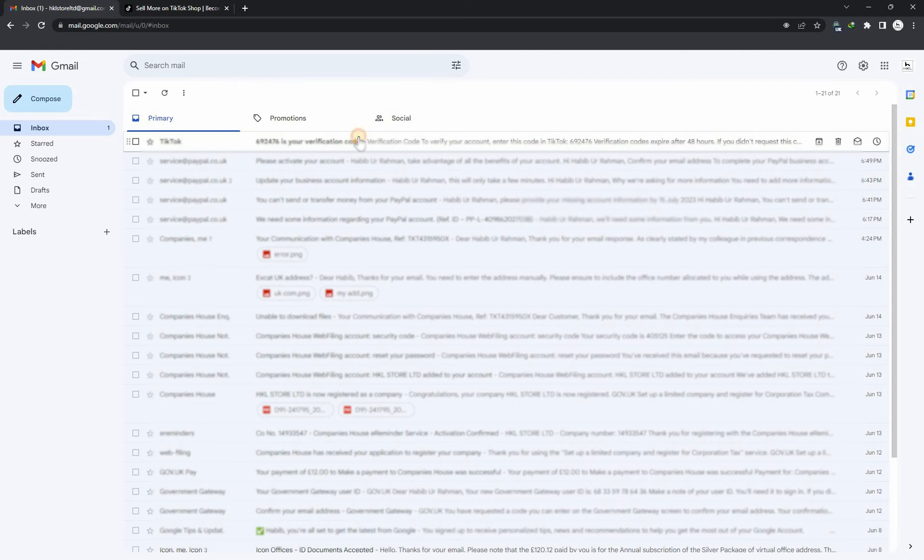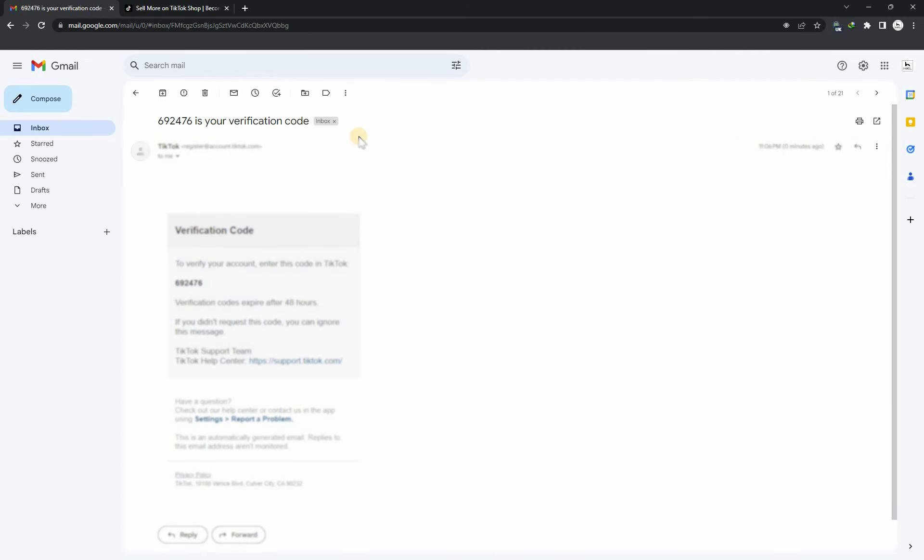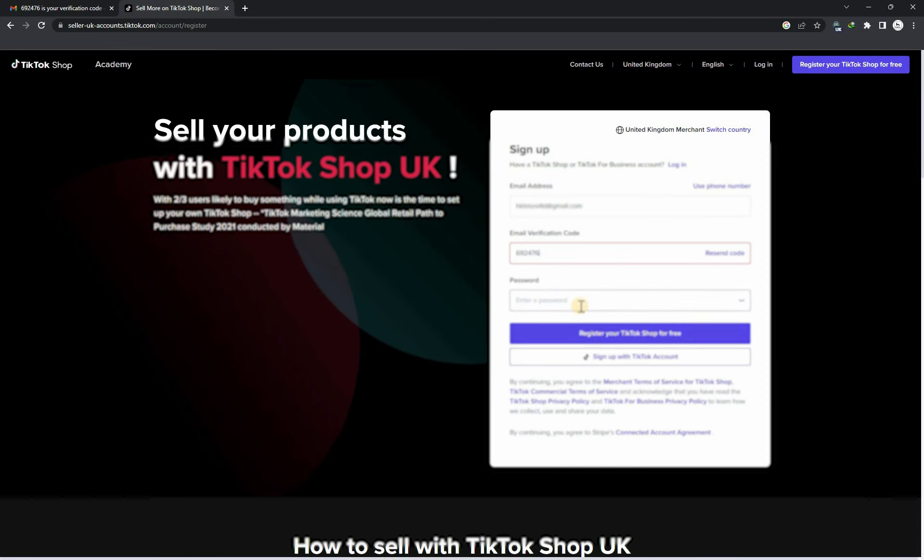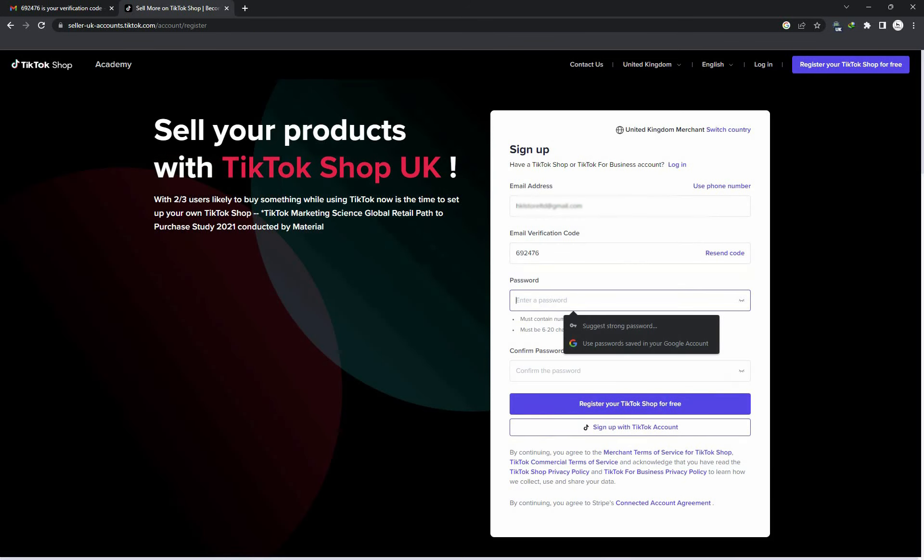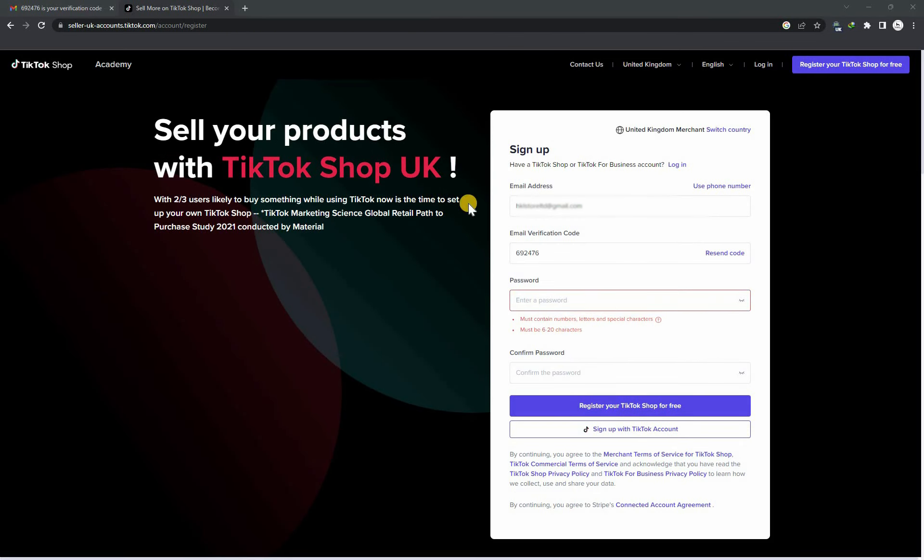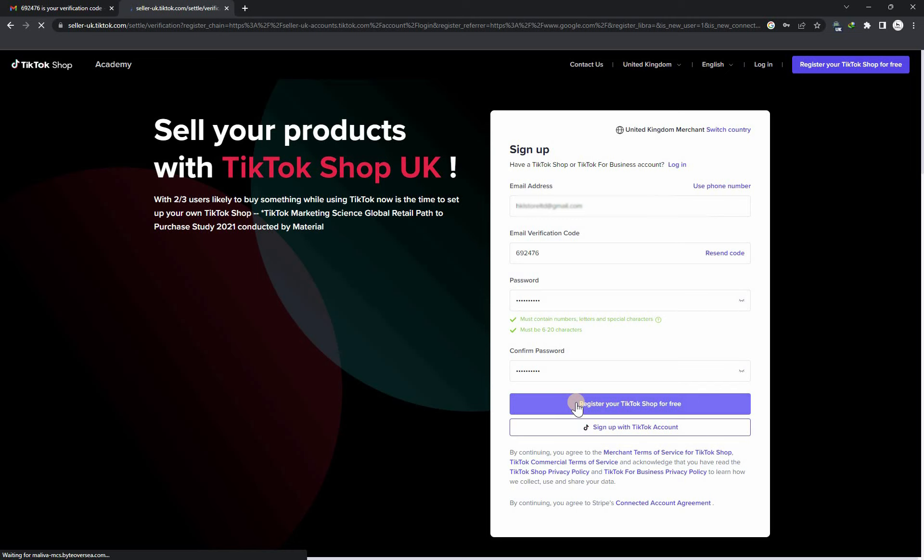You will receive a code on your email and enter it here. Enter your password and confirm it, now click on register your TikTok.